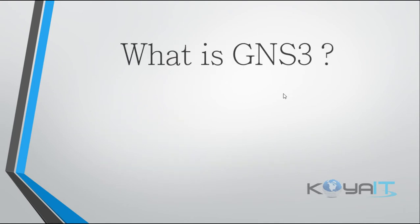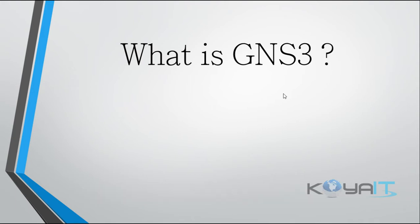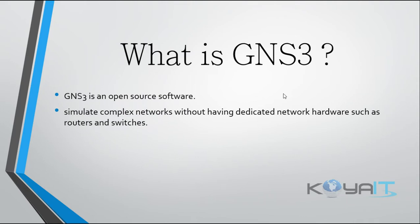What is GNS3? GNS3 stands for Graphical Network Simulator. GNS3 is an open source software to simulate complex networks without having dedicated network hardware such as routers and switches. It runs on traditional PC hardware.